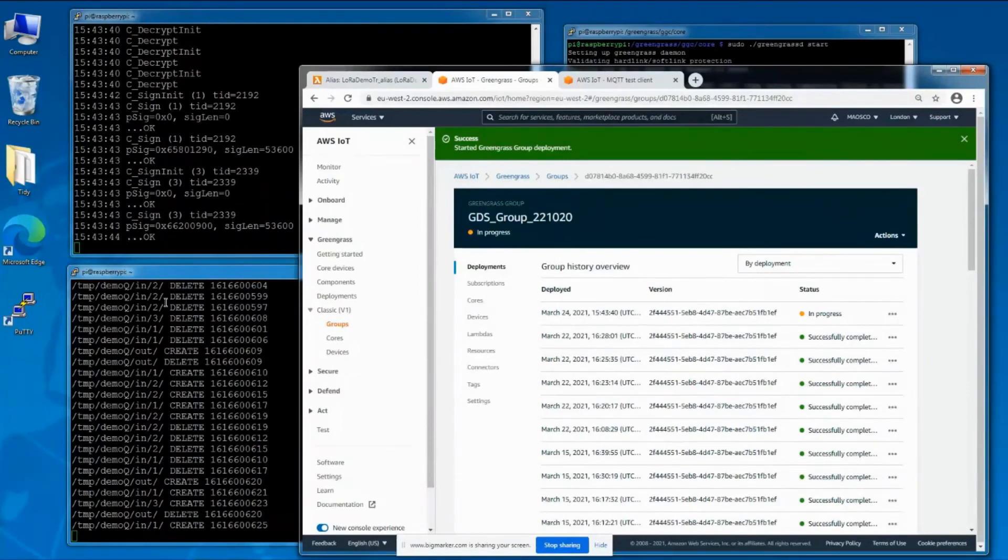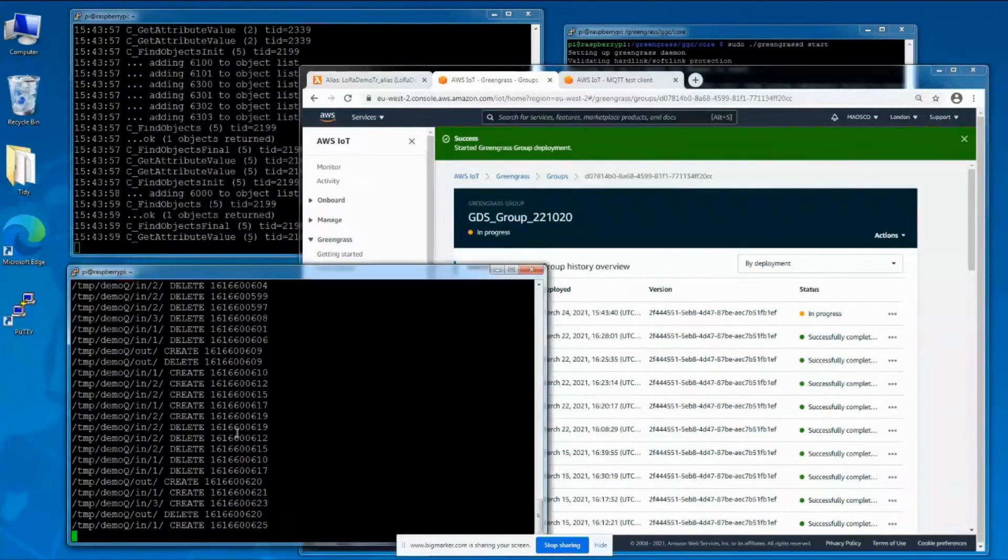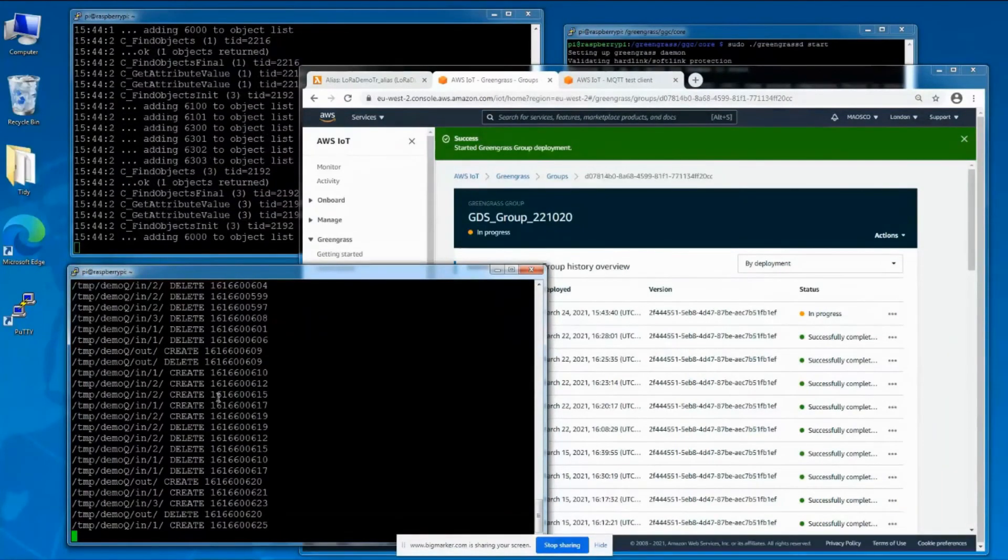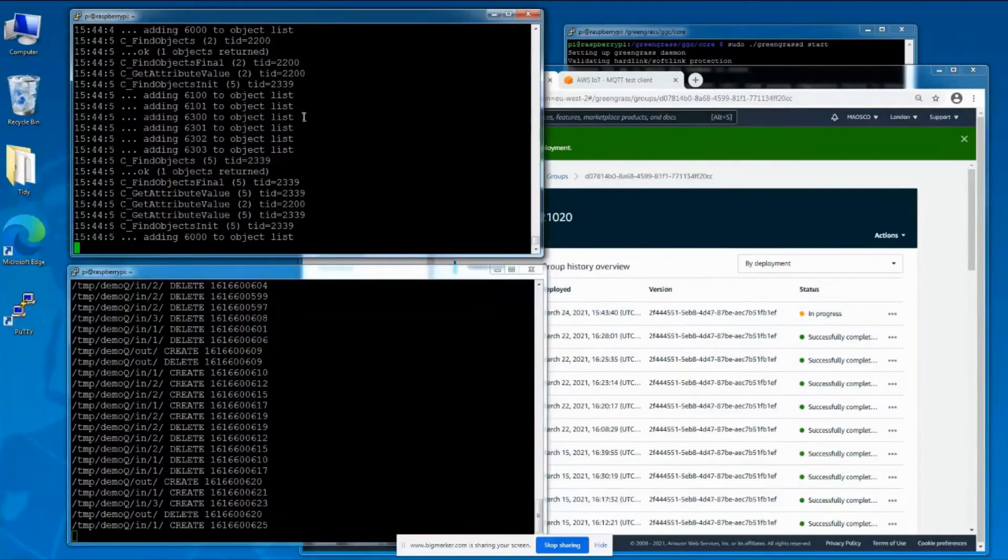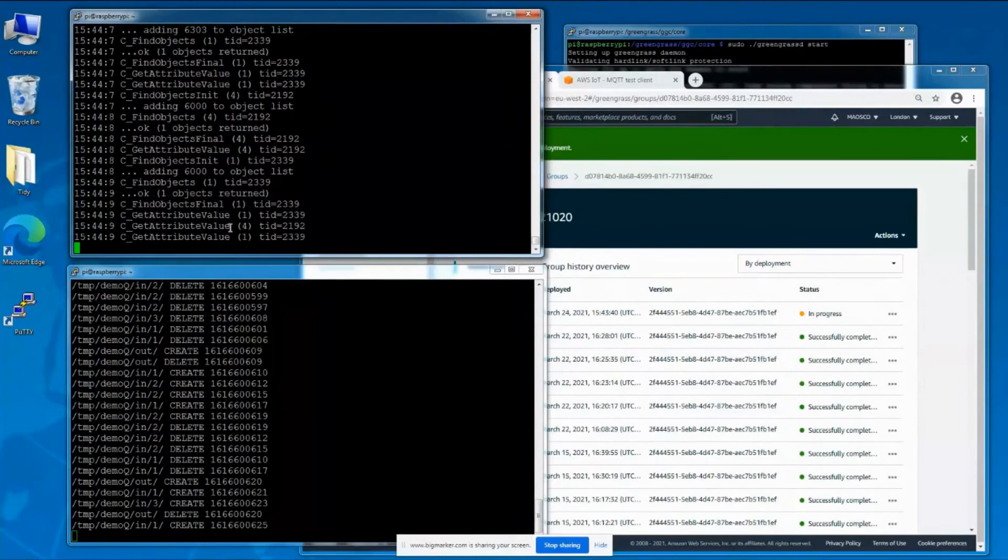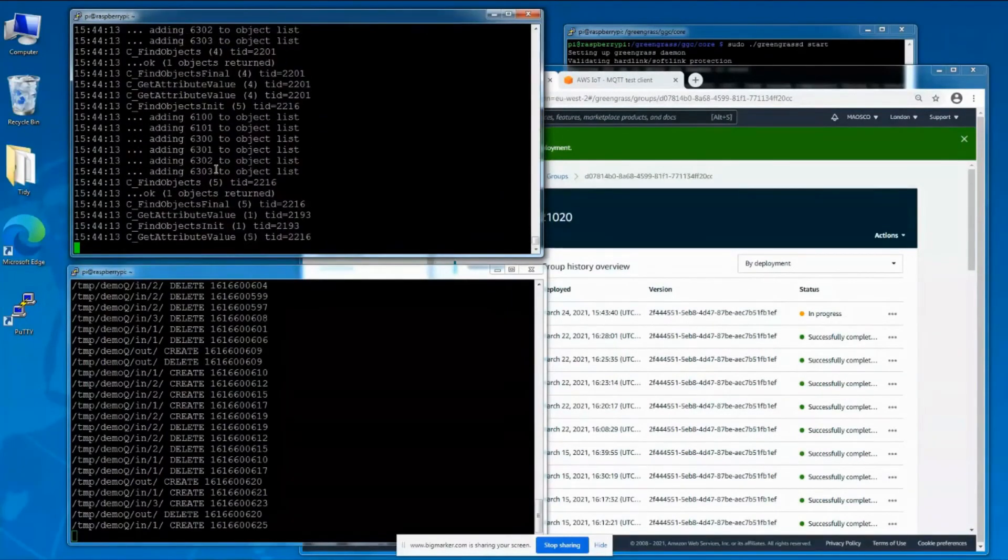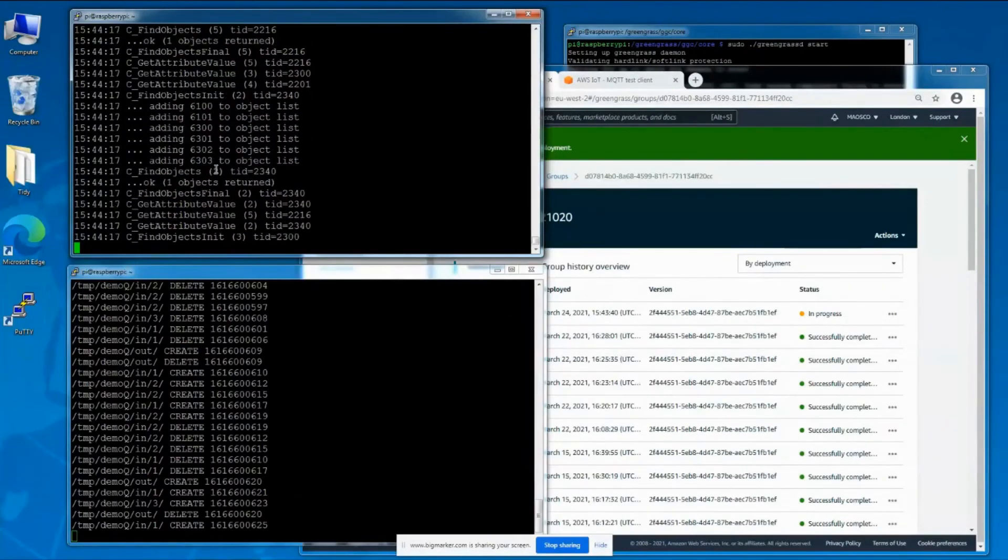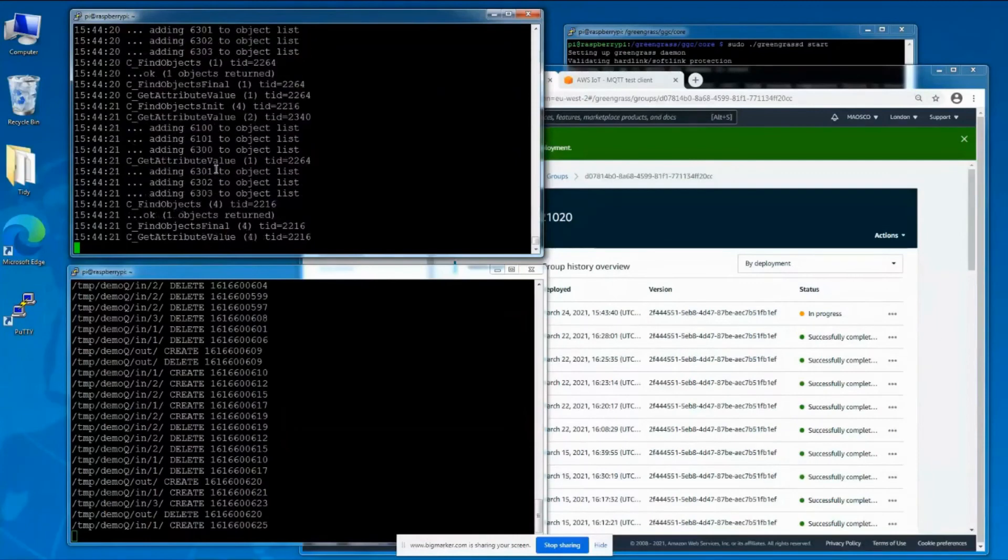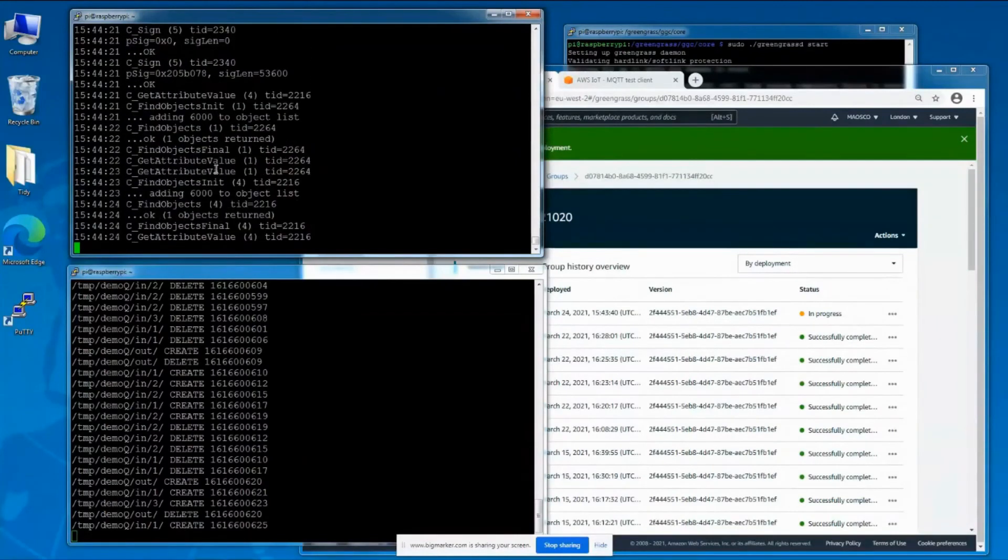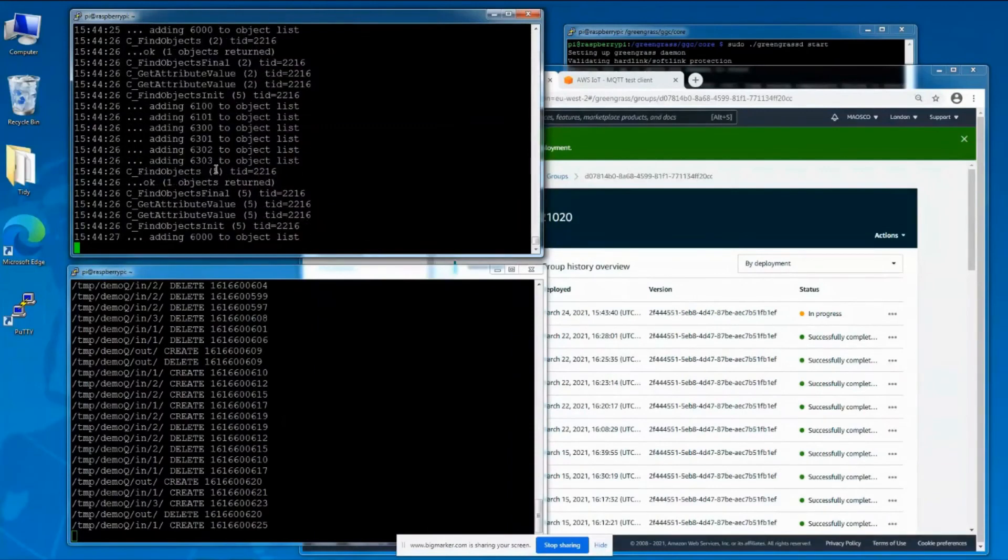What's happening now is that it's building a package to send out to all of the Greengrass devices in this group. On the activity front, you'll see that the queue stopped, which means the Lambda functions have stopped. In the PKCS 11 log, it's now calling the functions used for authenticating, going through the process of authenticating to the Greengrass service and downloading the new Lambda functions.